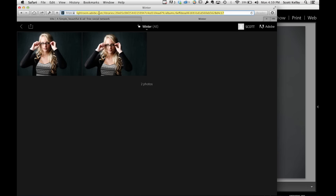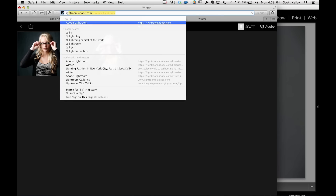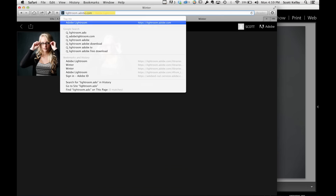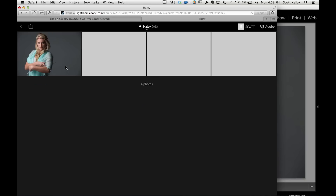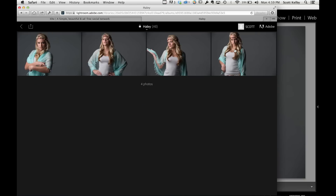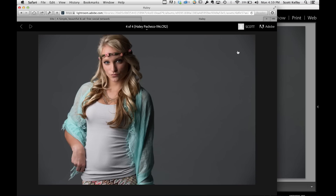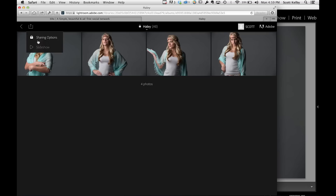We're going to go to lightroom.adobe.com. Log in and you can see we had the shots I did earlier and then the shots we just did now — we are on the web. This is a web page, and here are the shots that you just saw on the iPad; they're already transferred to the web. Now if I want to share these, I can go right up here to the Share button and choose sharing options.